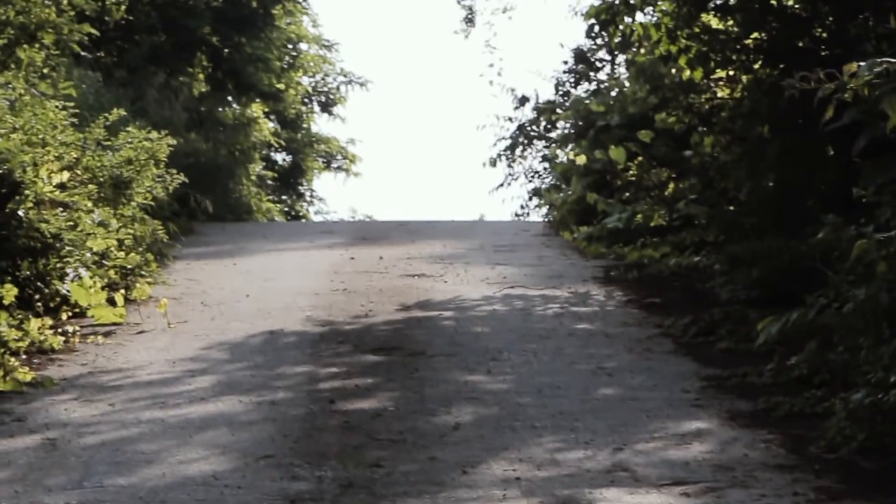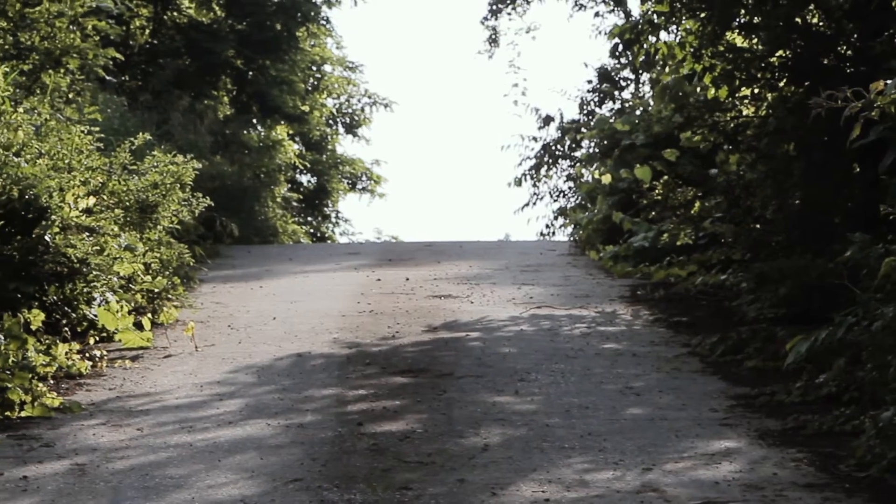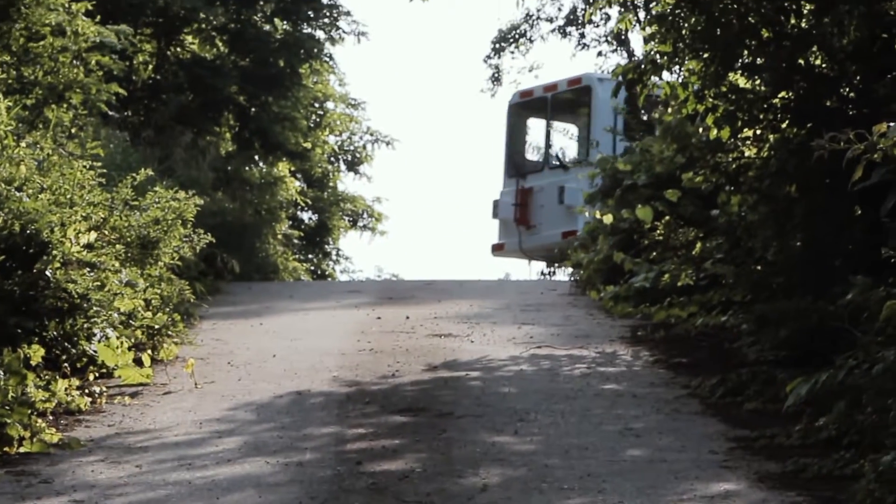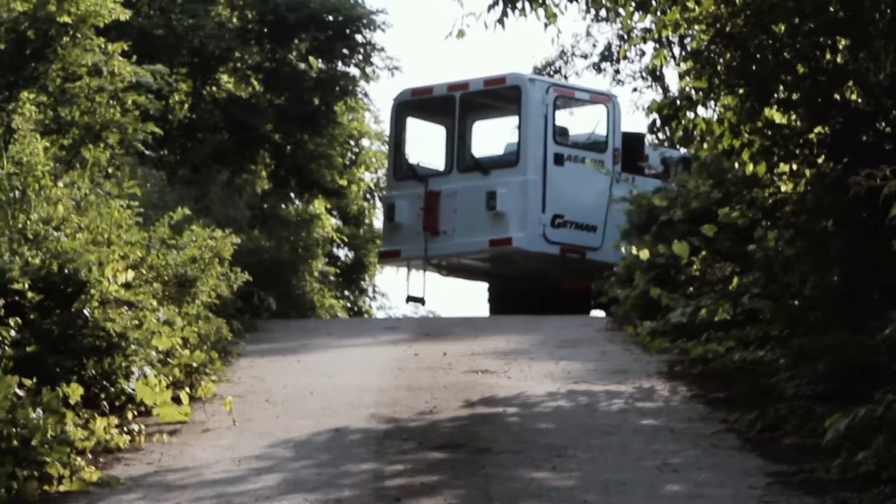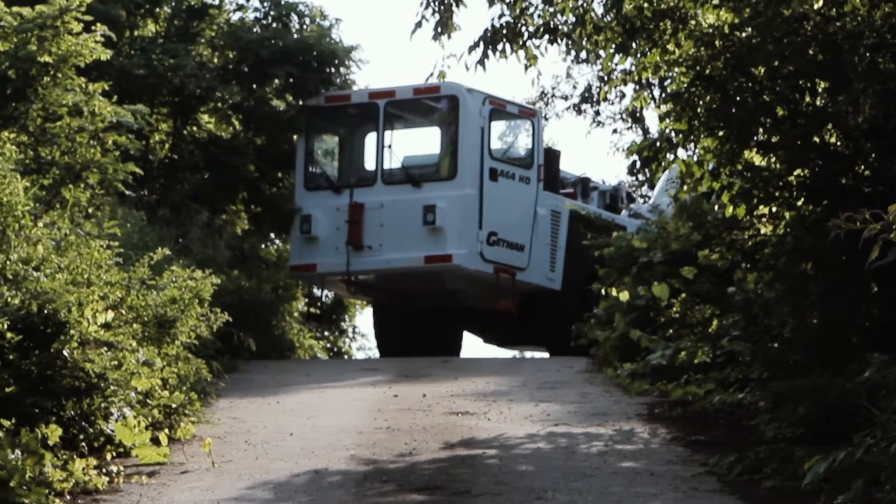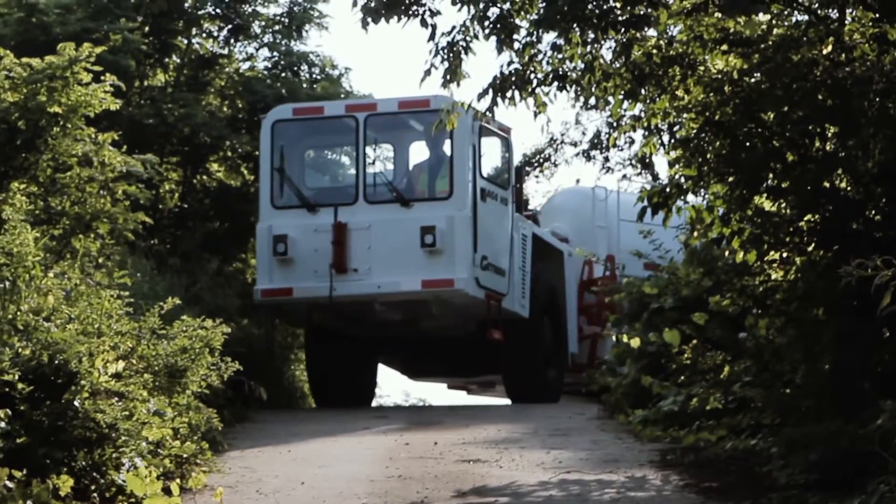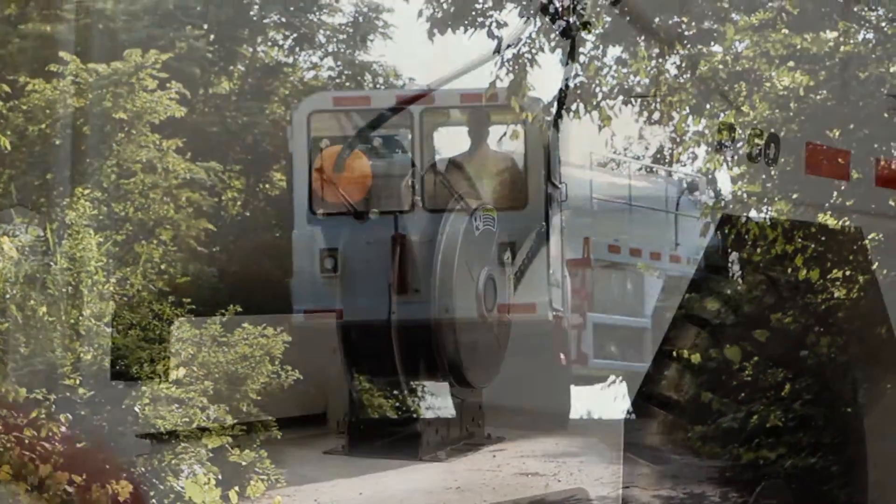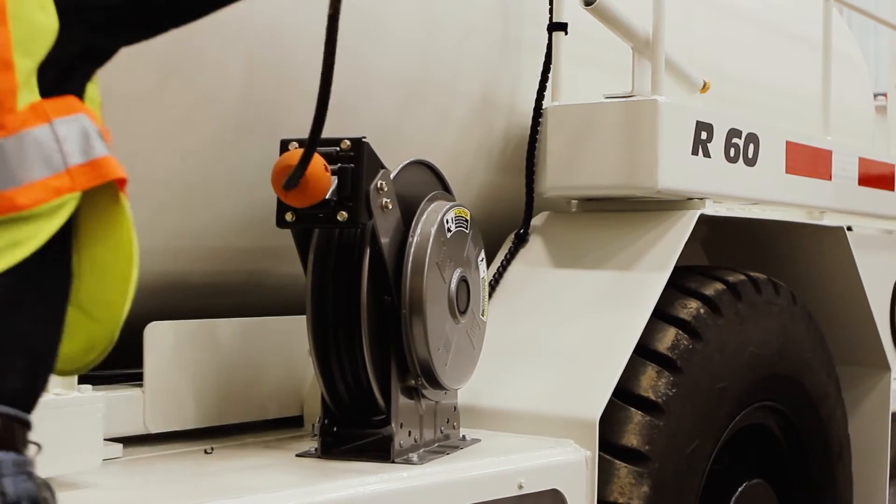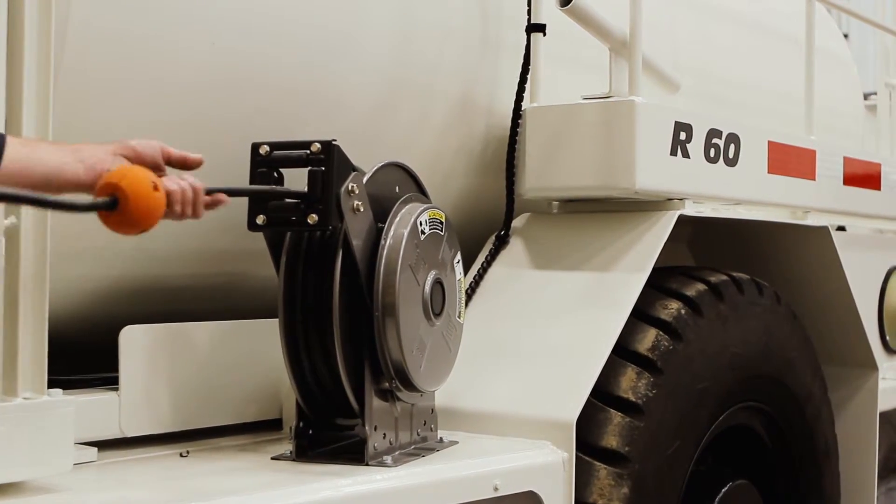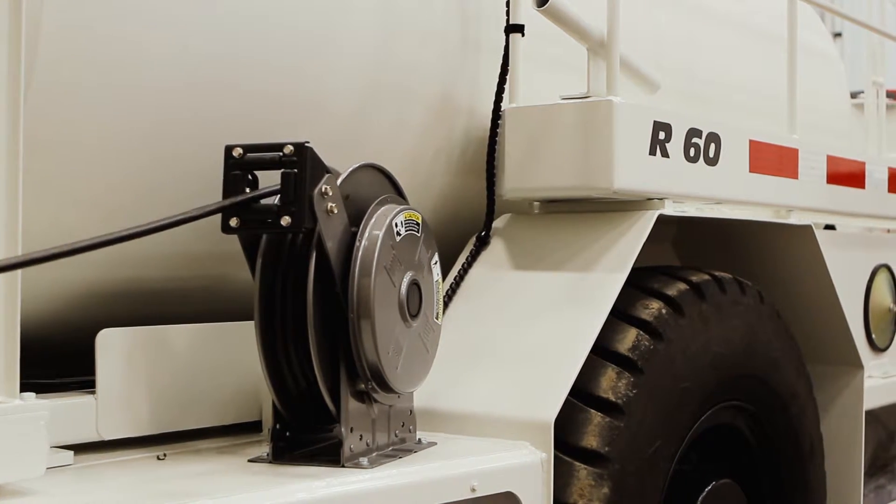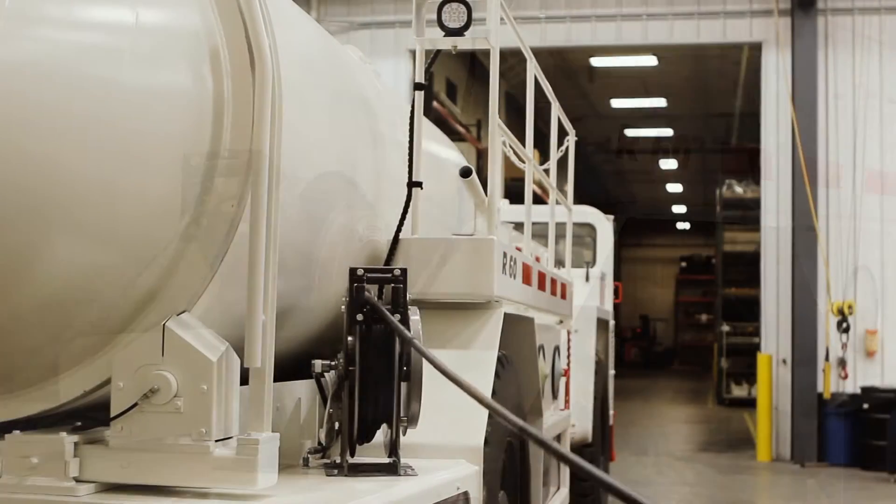The Getman A64HD R50 and R60 set the bar for overall cost of operation for underground concrete transporters. Part of maintaining a low cost of operation is proper maintenance. With all Getman concrete transporters we put a high pressure wash system to avoid concrete build up that can degrade performance and cause damage.